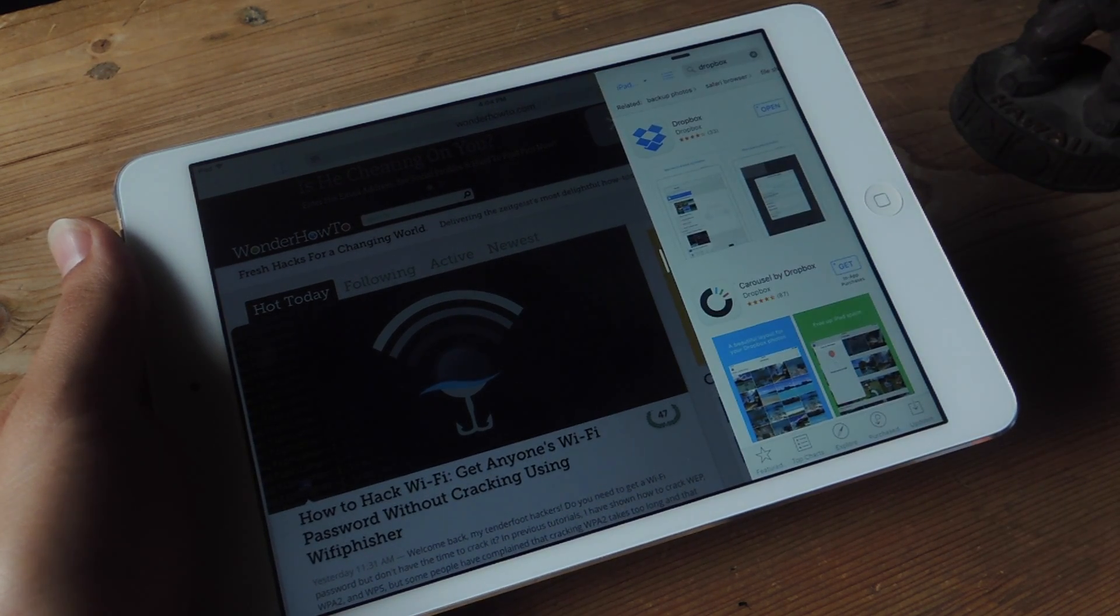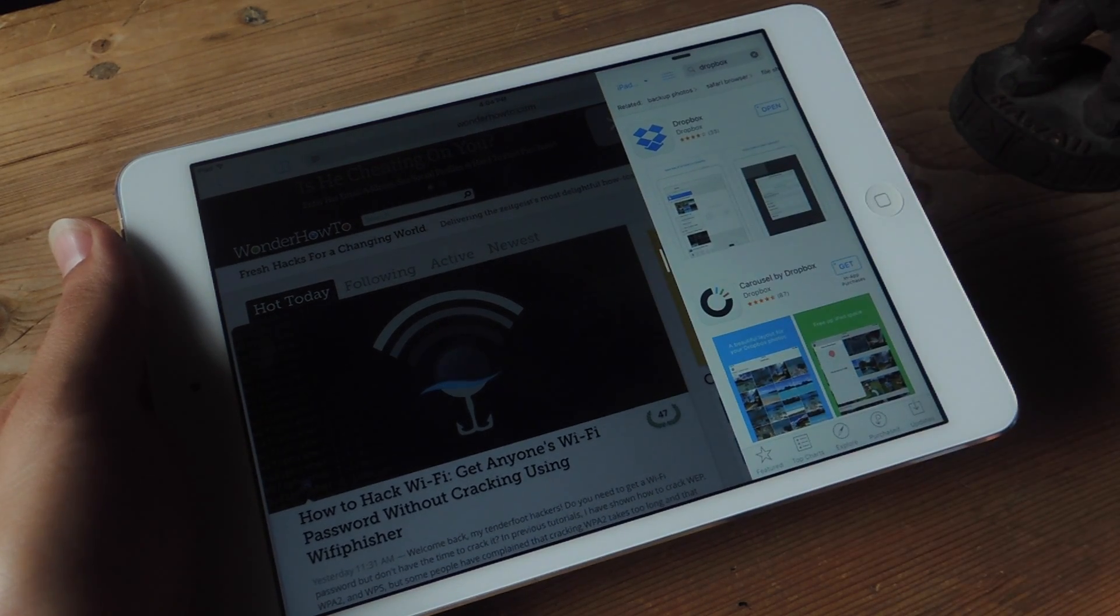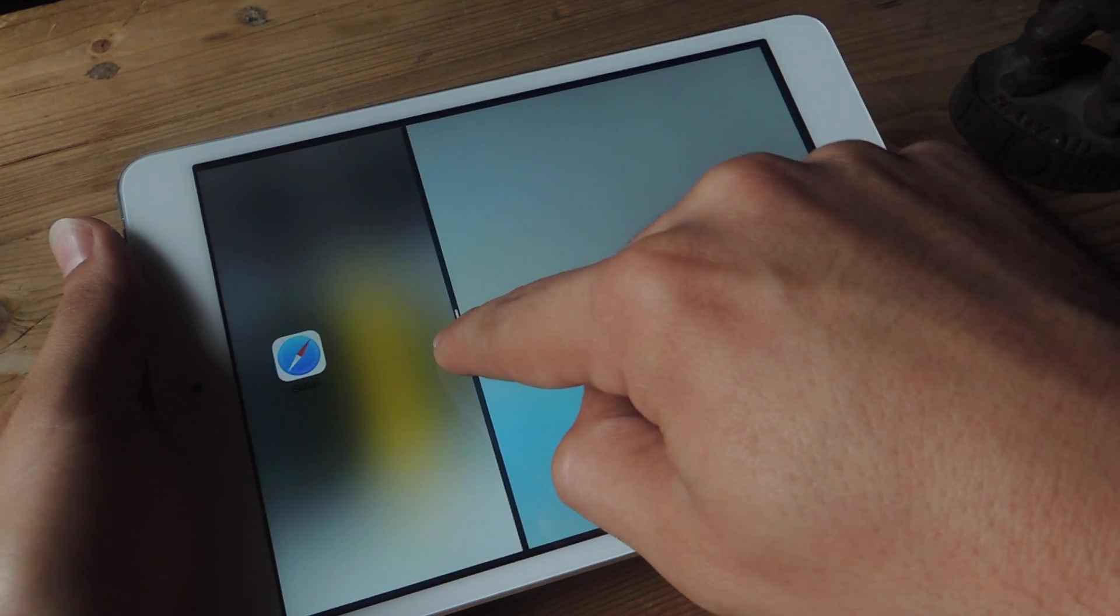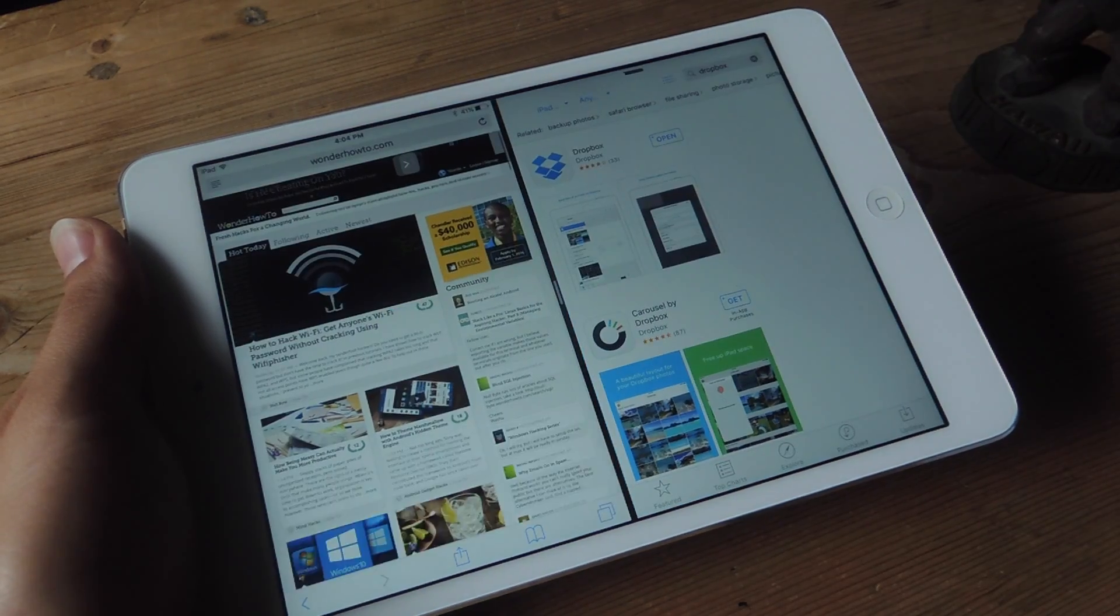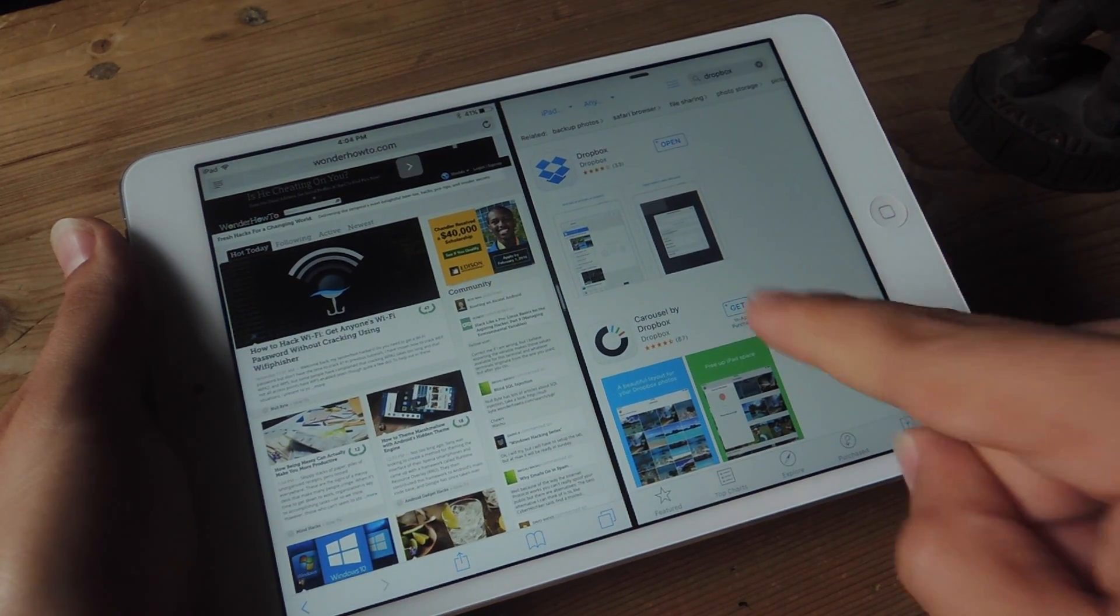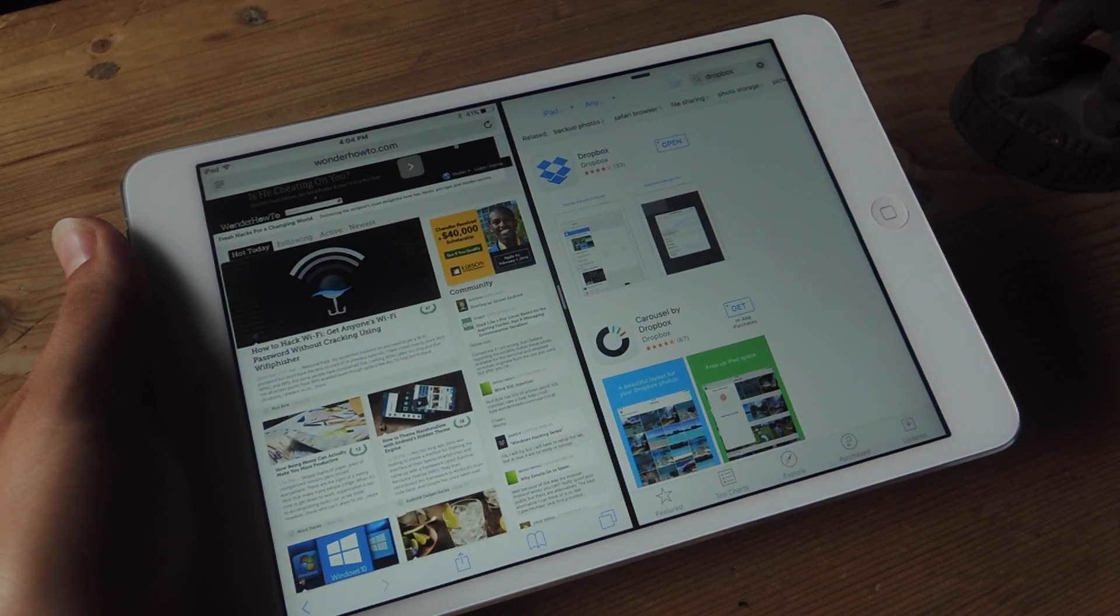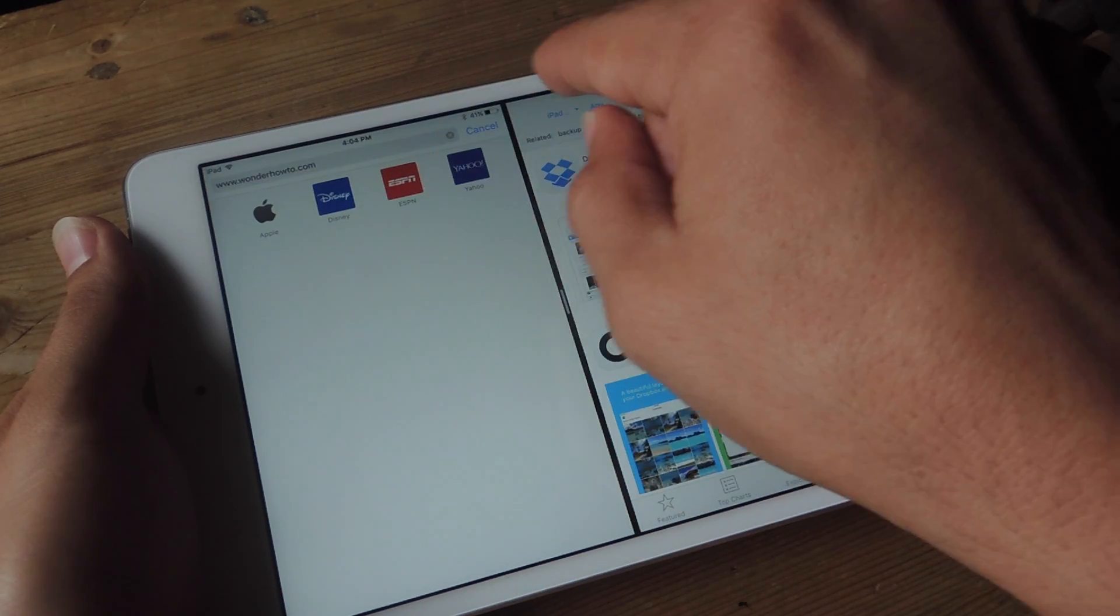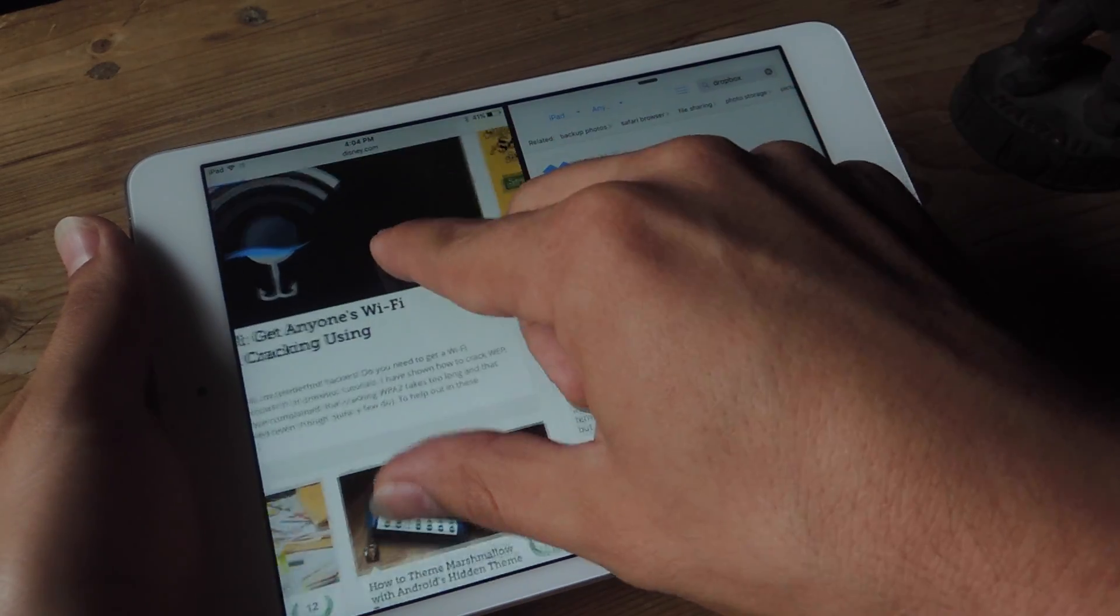Now, if I want to enter split screen and be able to use two apps simultaneously, because right now I can only use one, I'm just going to pull it out even more. Now, this is an iPad mini 2, and it does have the slide over function, but I did not have this split screen function. As you can see, it's working quite well, and I can multitask and do different things pretty easily.